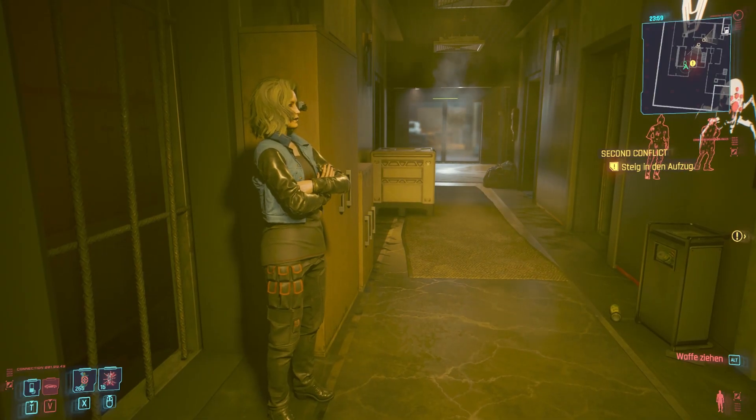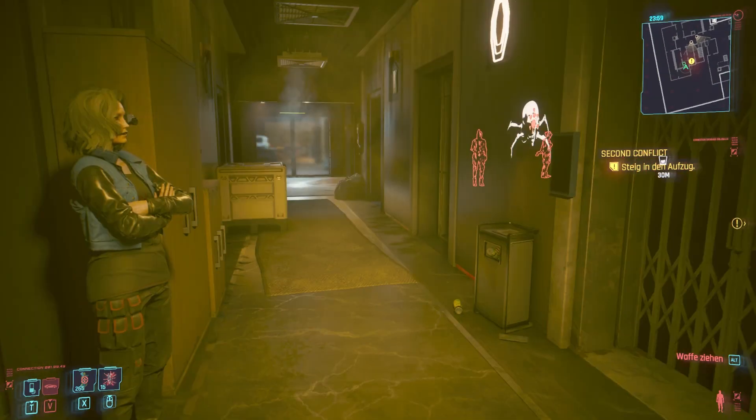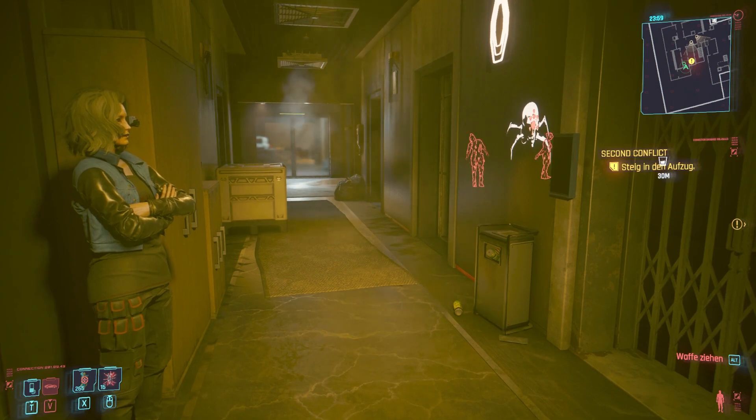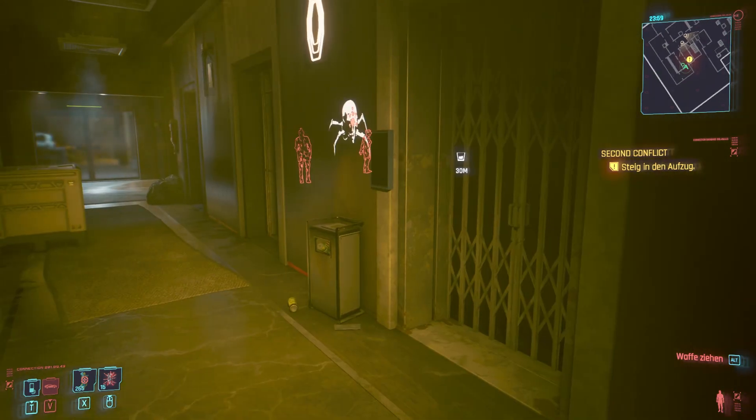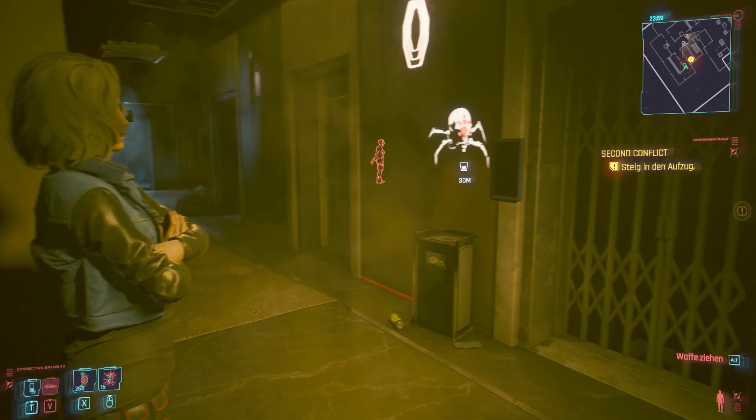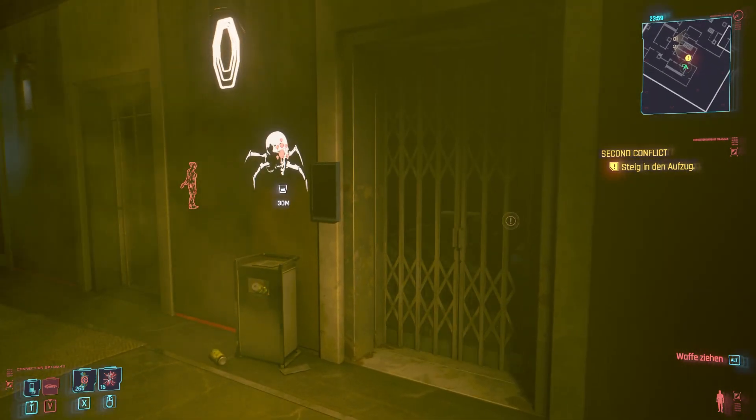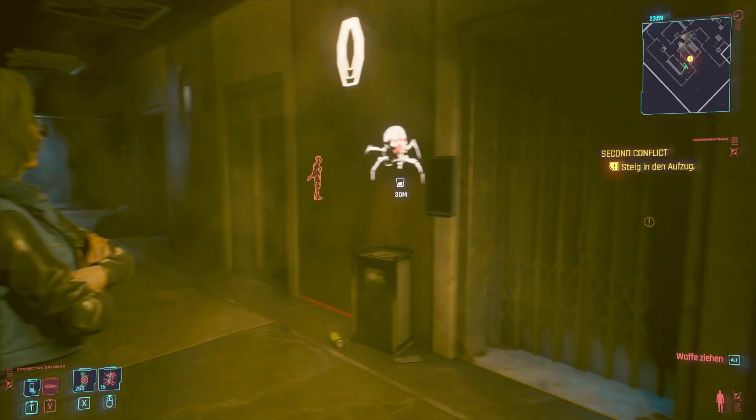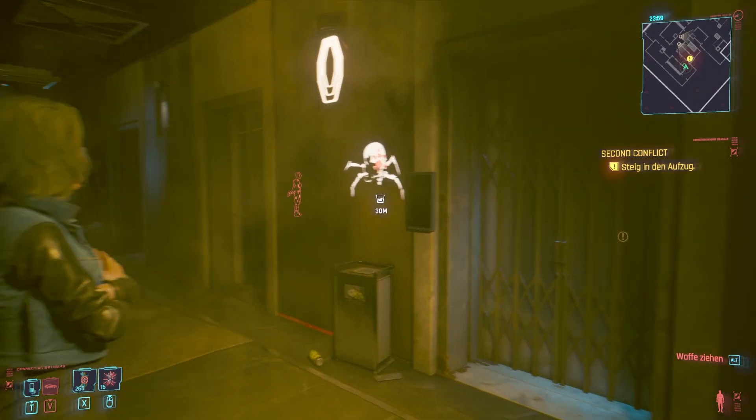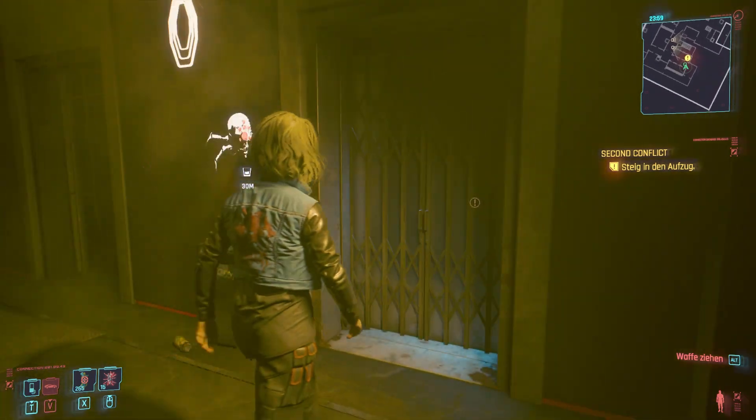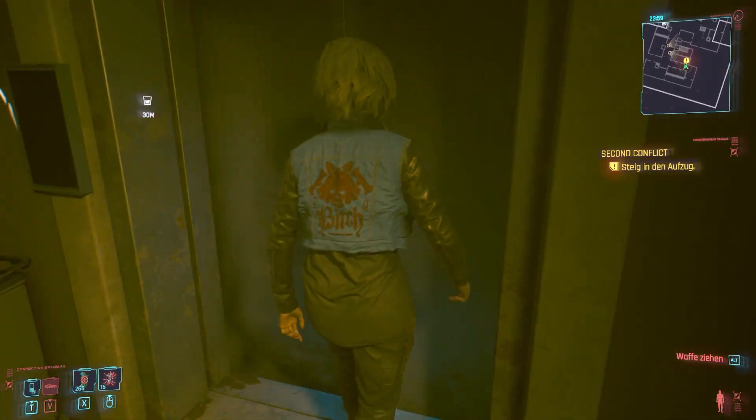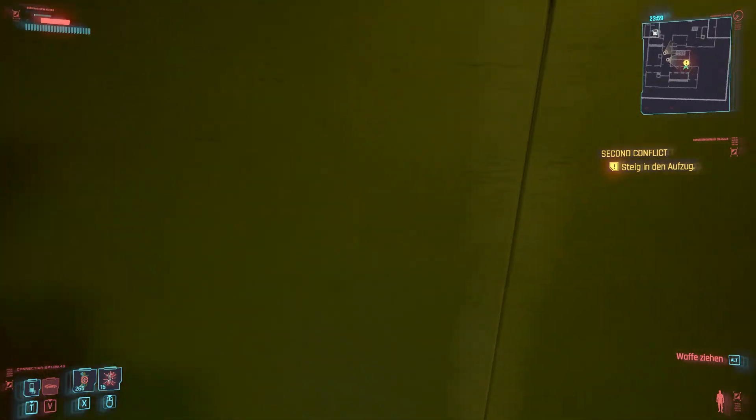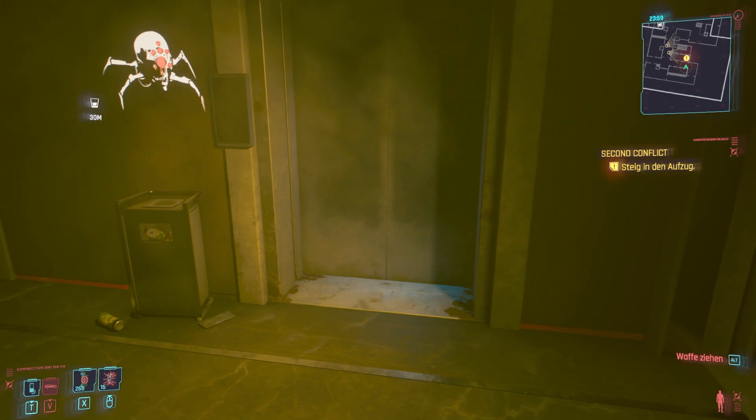Alright, so here we are in Second Conflict and we are about to get into the elevator. Or are we? Yeah, we're not.